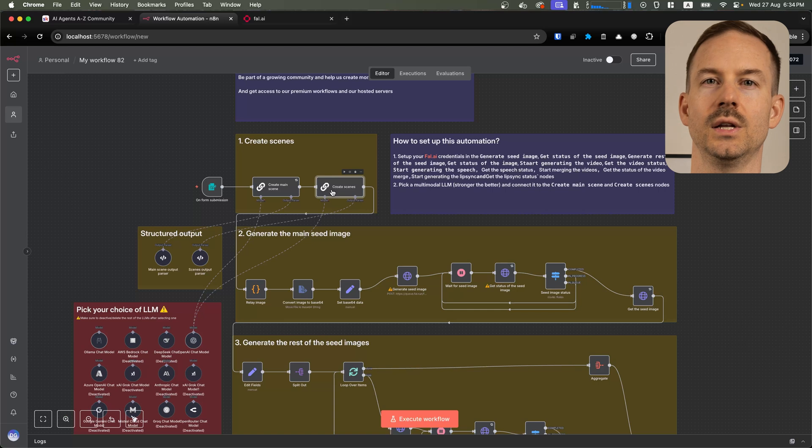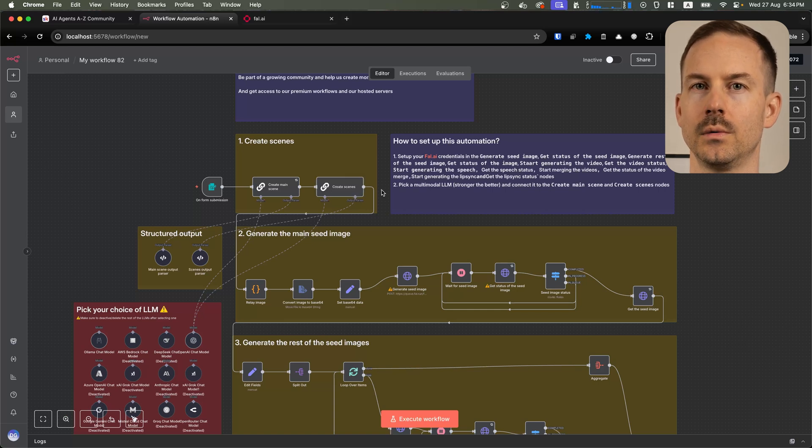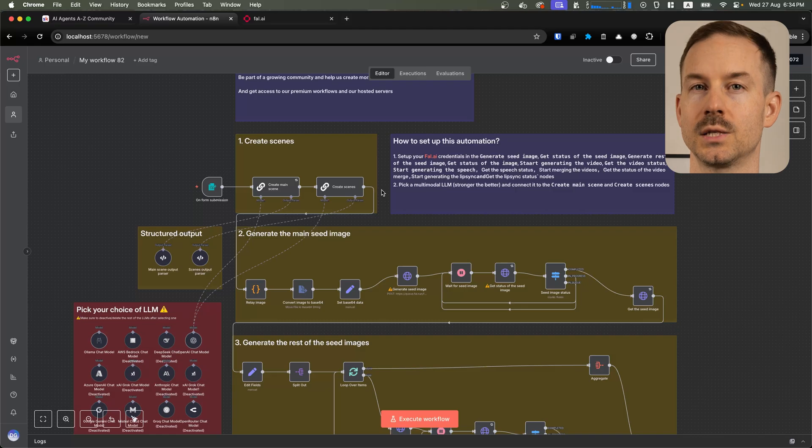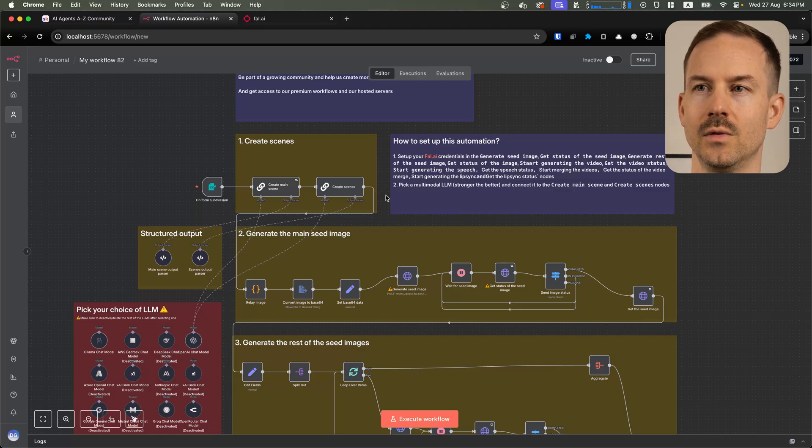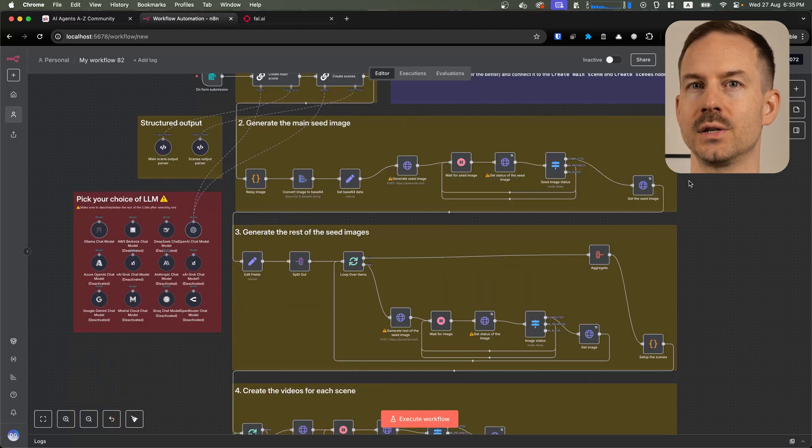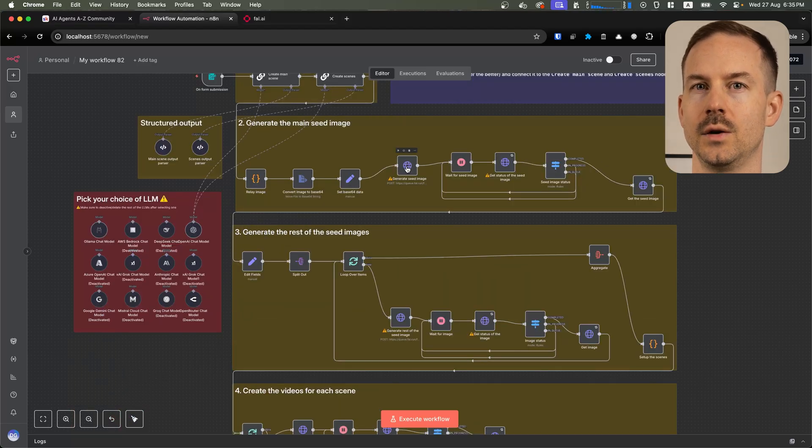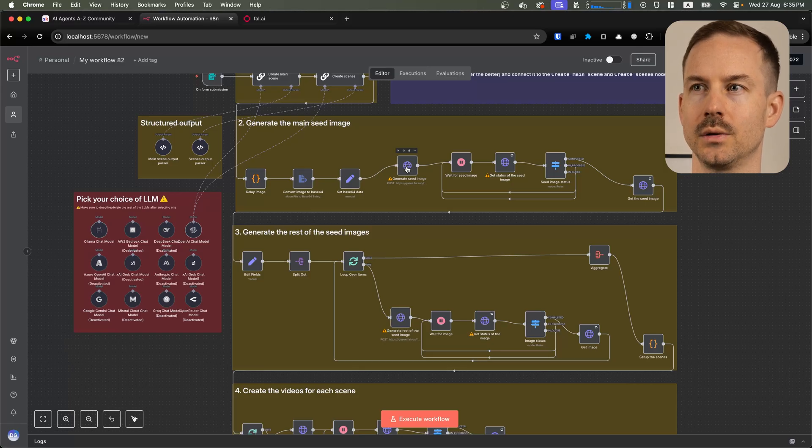In the next step, we are creating multiple image prompts that we are going to use to generate videos. Each video, except the last one, will have a start and an end image. This way, we will be able to merge them continuously. We generate the seed image first. We are using the product image as an input for this image generation.